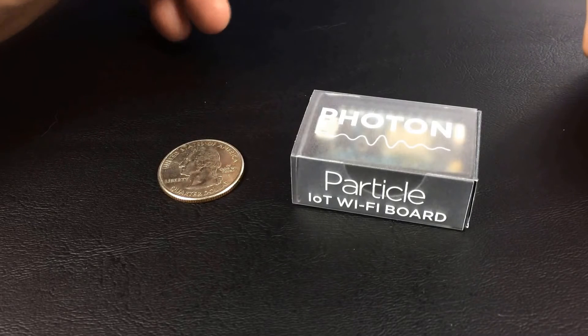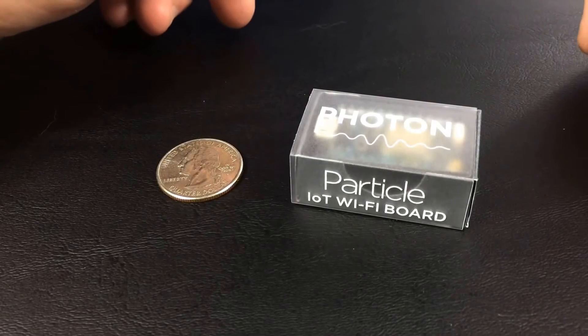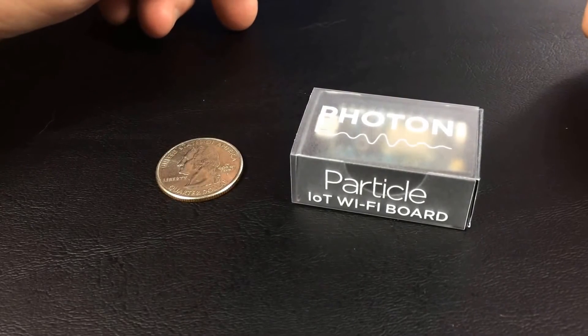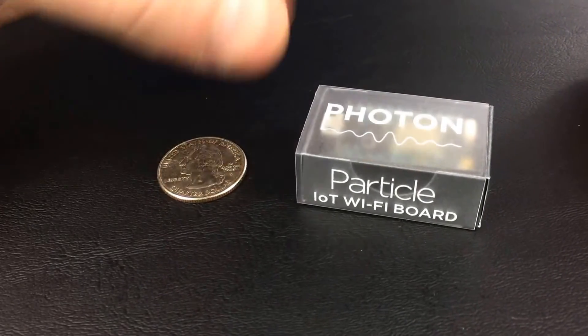I'm going to unbox this Photon and show you what you get inside and how to get your first program up and running. So let's have a look.